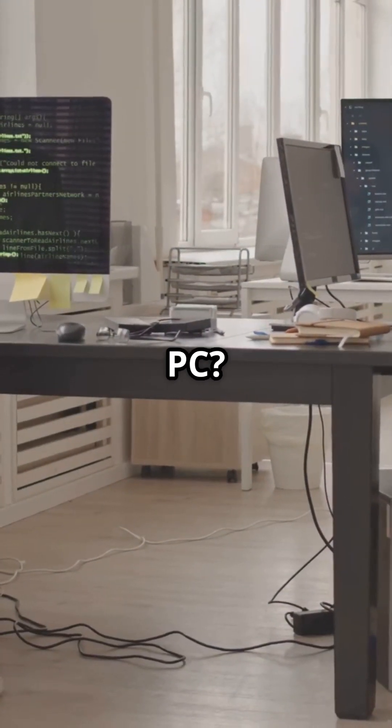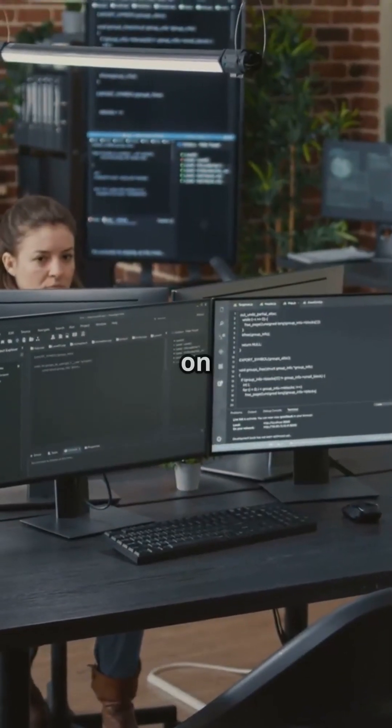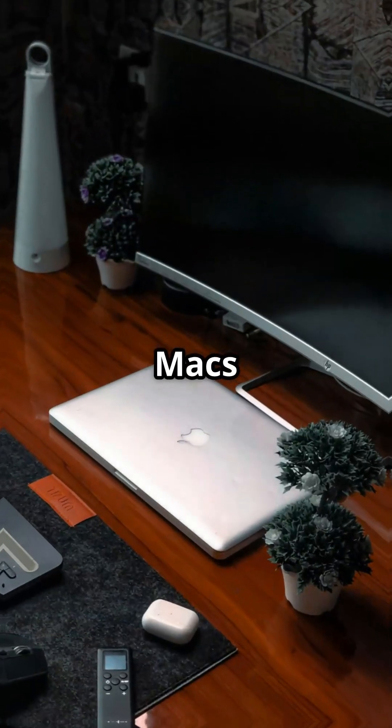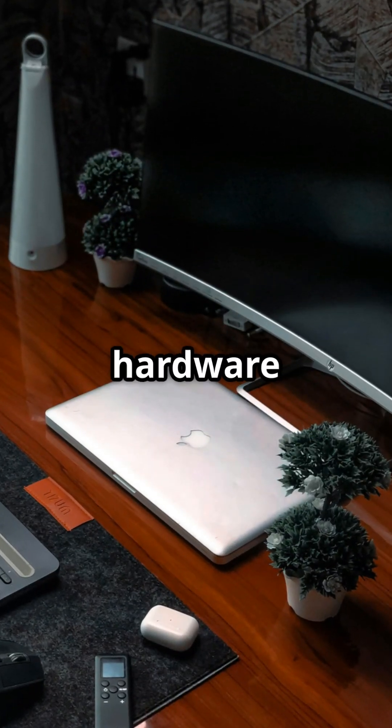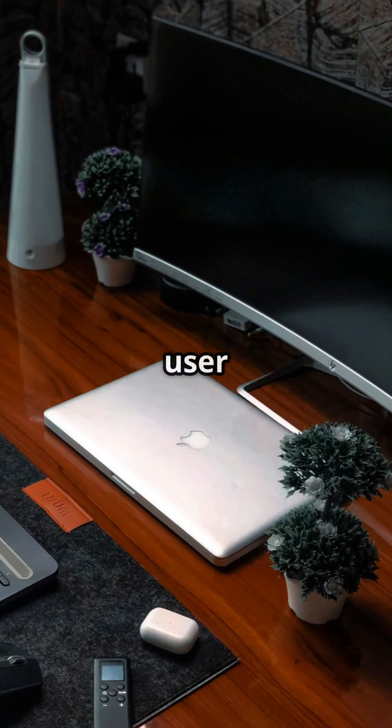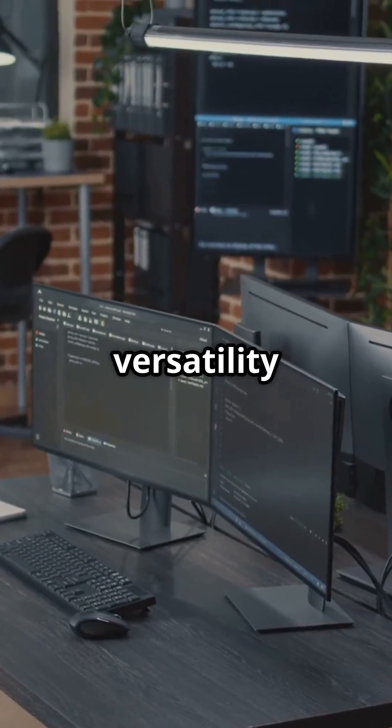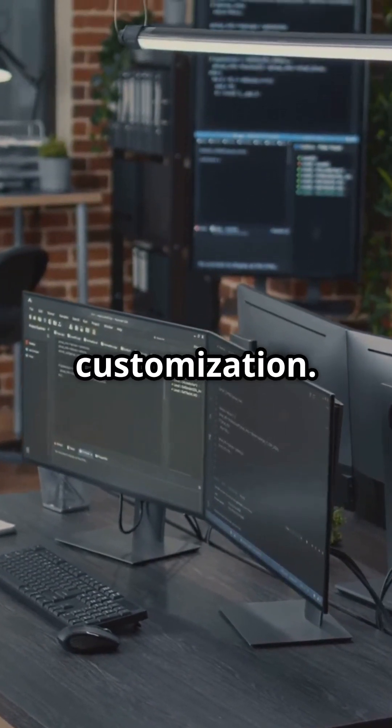So, Mac or PC? It depends on your needs and preferences. Macs come with robust hardware and a smooth user experience, while PCs offer more versatility and customization.